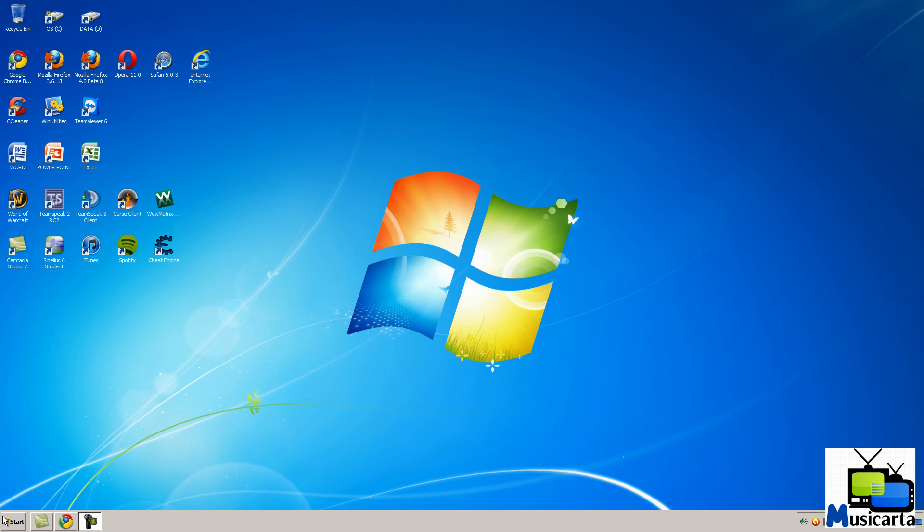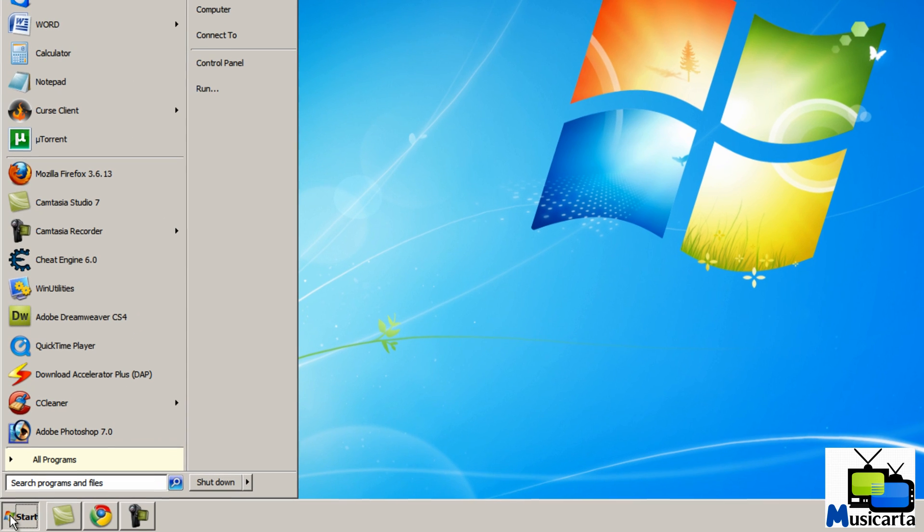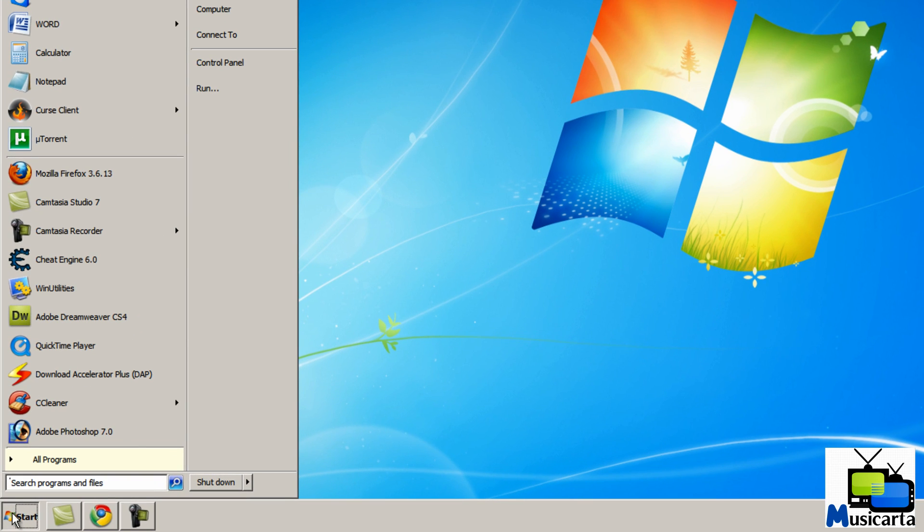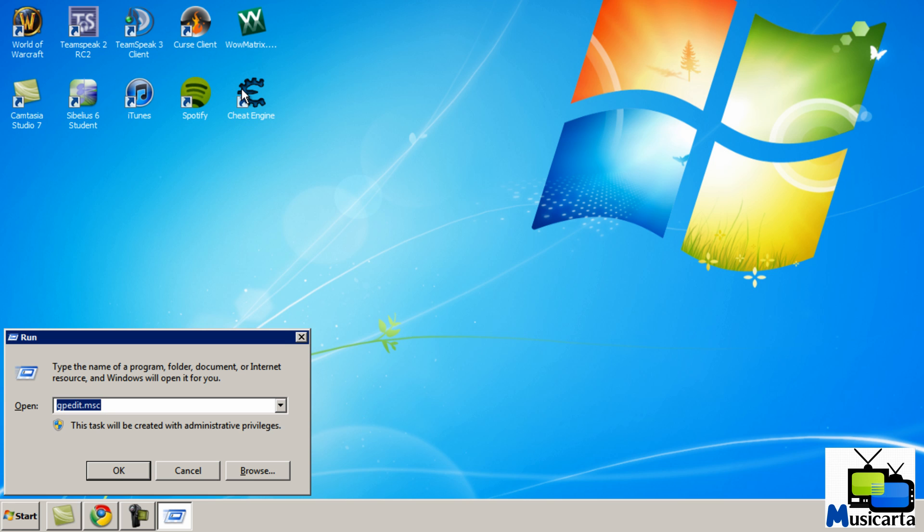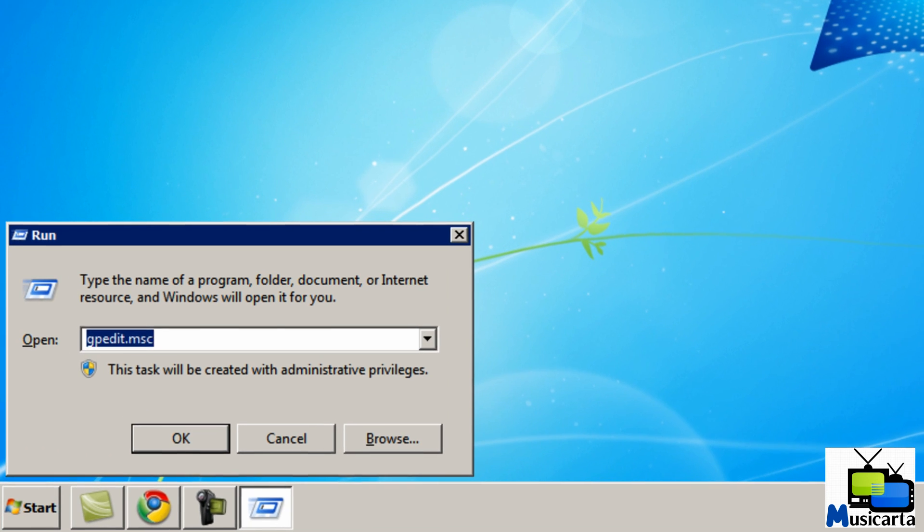Begin by pressing the start button to bring out the start menu and then press run. Then type gpedit.msc, all one word, and then press OK.